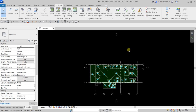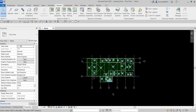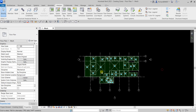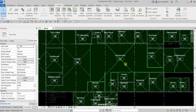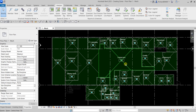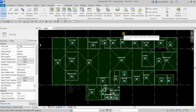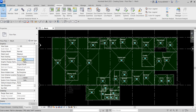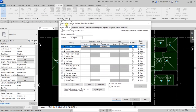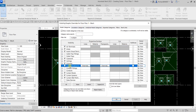From our last video we learned how to create and place spaces. So the first thing we're going to do in this exercise is modify the visibility settings of the spaces, because I don't want to see the space symbols. We'll use the Visibility Graphics Override, so let's type VV or VG, or you can click Edit from the View Properties. It will show you the Visibility Graphic Overrides for your 1-Mech view.